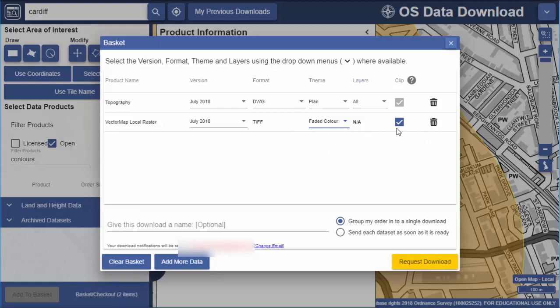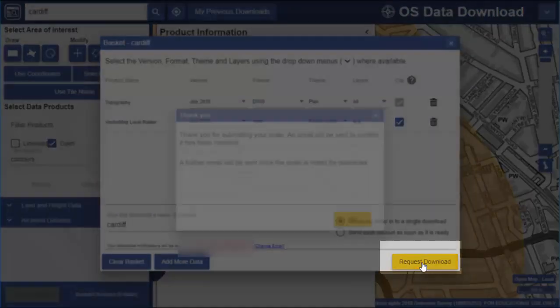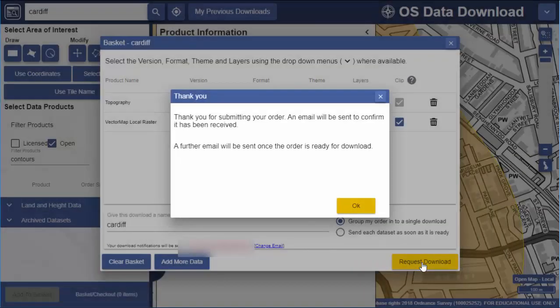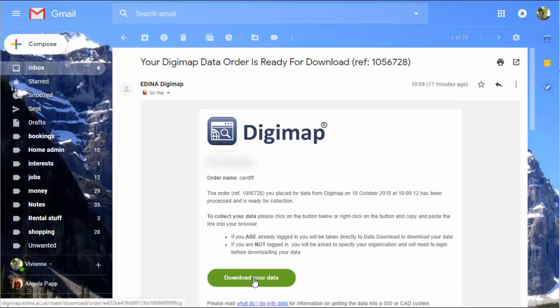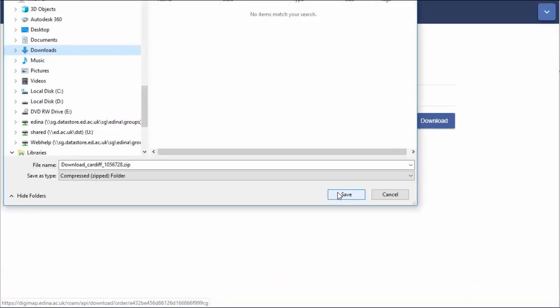You can remove anything from the order with the bin icon. When you've made your selections you can give your download a name if you wish. Now press the Request Download button. You'll see a confirmation window informing you that you will receive two emails — click the download button in the second email to download your data. You will have to be logged into Digimap to click the download button.